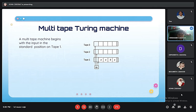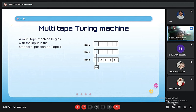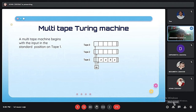In a Multi-Tape Turing Machine, the machine begins with the input in a standard position on tape 1. It always starts from the standard position of tape 1, then goes to tape 2, then tape 3. If there are more than three tapes, it proceeds to tape 4, tape 5, respectively. That covers the basics of the Turing Machine. Now, Momita Boshak will explain the formal definition of the machine.